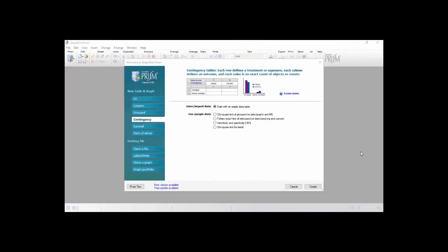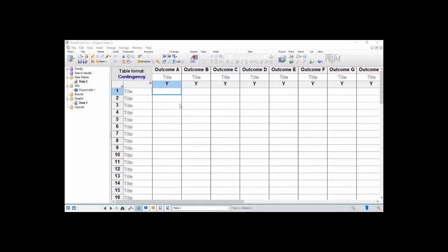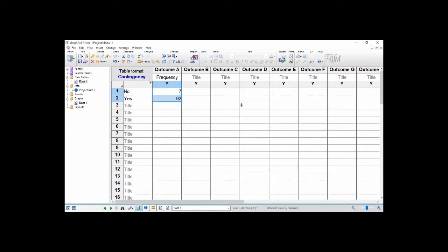All right, so when you launch your GraphPad Prism, you click on contingency and then you create. Now you have an interface where you can paste your values. So here we are going to copy the values in Excel and paste one after the other in order to generate our values. All right, so we right click and then we paste our data.